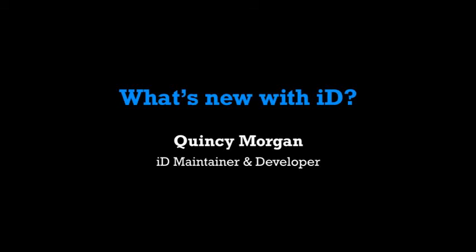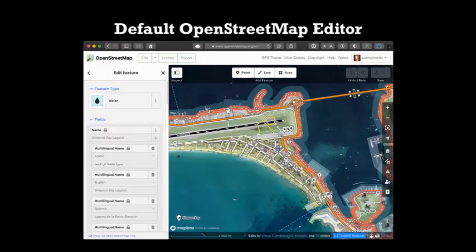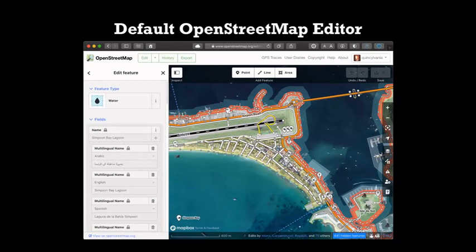Hello everyone, I'm Quincy Morgan. I'm the maintainer of the iD editor for OpenStreetMap. It's my privilege to be working on the editor full-time and just really pushing it forward. So I want to cover what we did this year. If you're not aware, iD is the default editor for OpenStreetMap if you go on the website. And so most new mappers use it and it's the most used editor in terms of number of mappers every year.